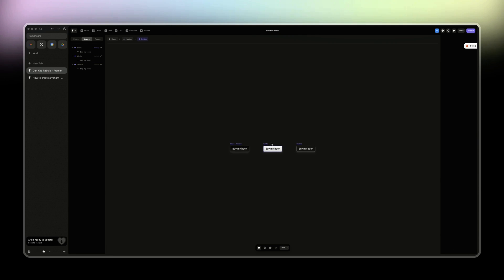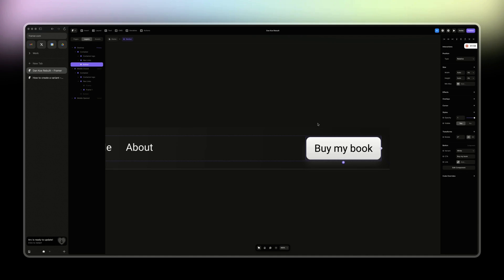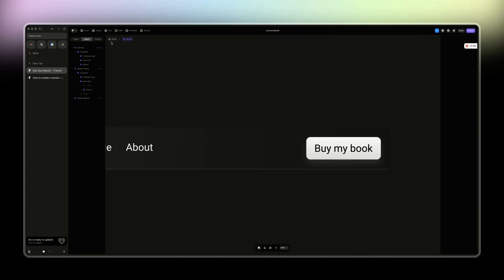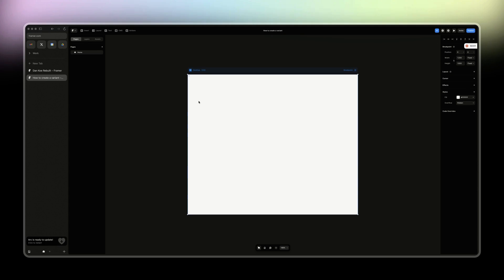So basically, you cannot have a variant from a gradient to a solid color. If it's a color, go into a variant color. If it's a gradient, you go to a gradient variant as well. And here now, it's working perfectly. All right. So let's start from scratch.